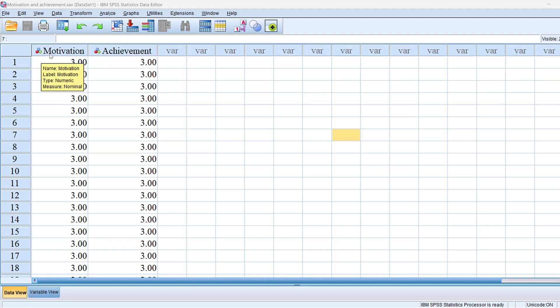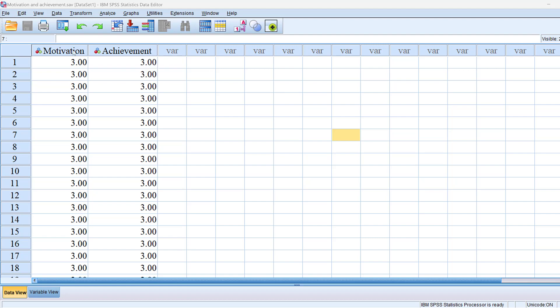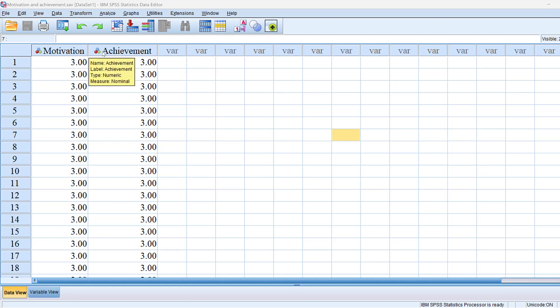We want to see the extent to which motivation has a positive, negative, or no impact on achievement, and the extent to which this impact is statistically significant or not.